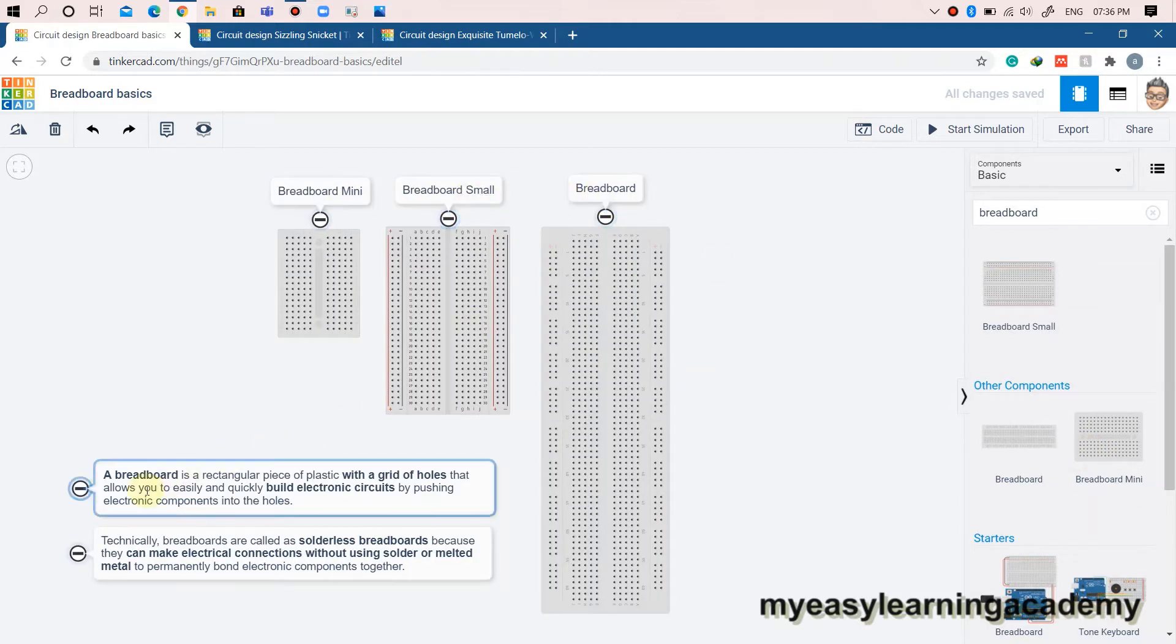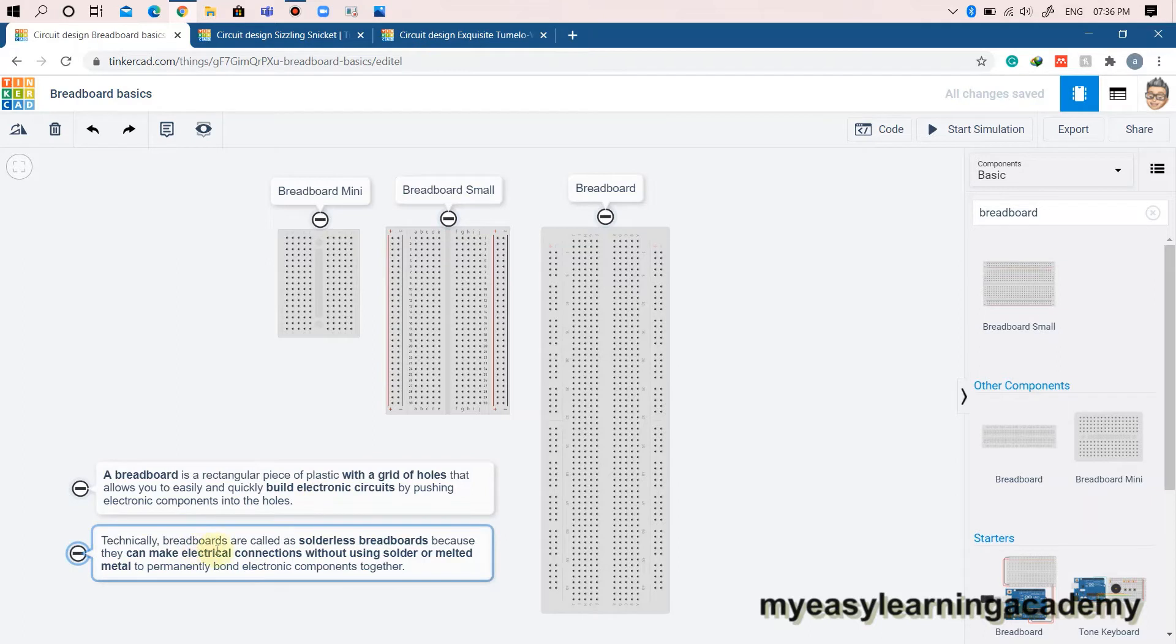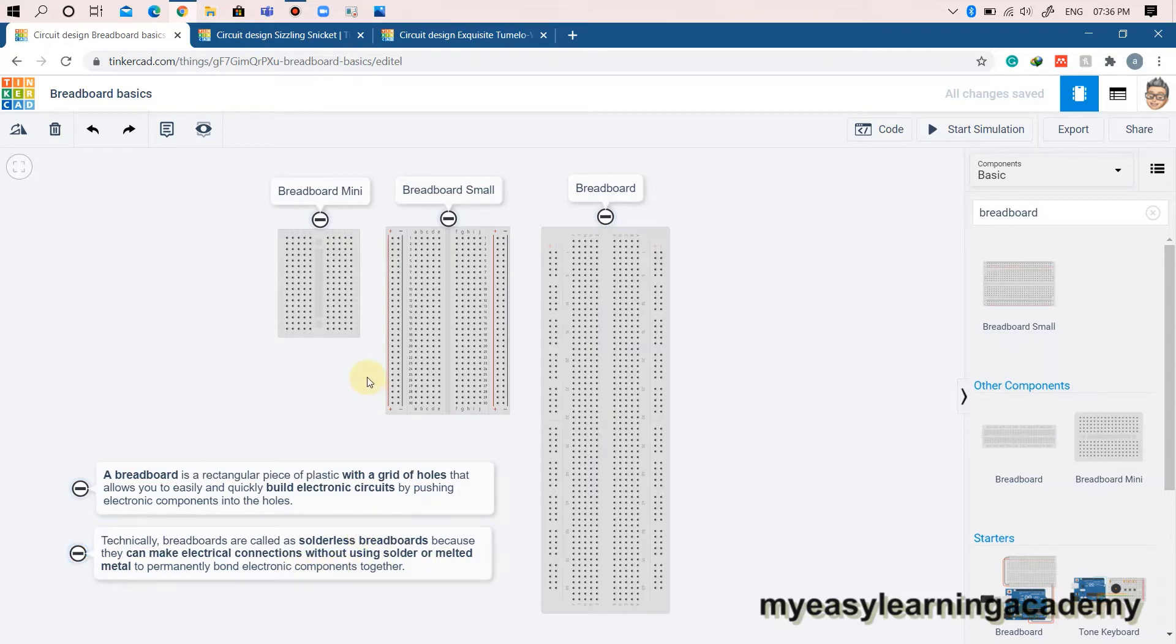A breadboard is a rectangular piece of plastic with a grid of holes that allows you to easily and quickly build electronic circuits by pushing electronic components into the holes. Technically, breadboards are called solderless breadboards because they can make electrical connections without using solder or melted metal to permanently bond electronic components together.